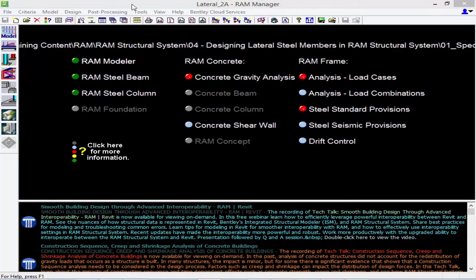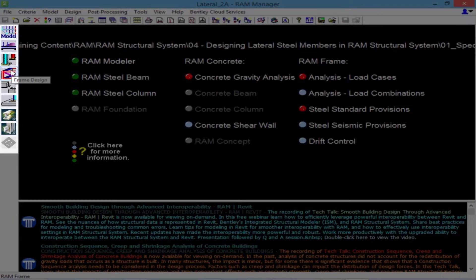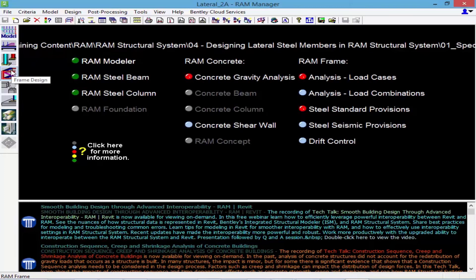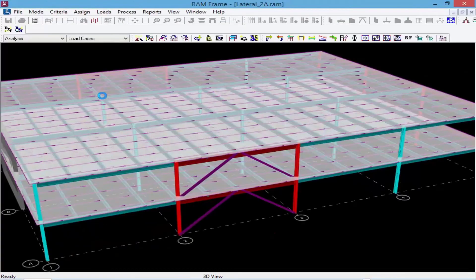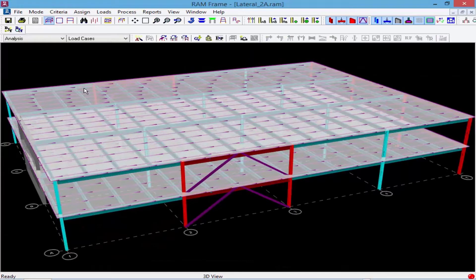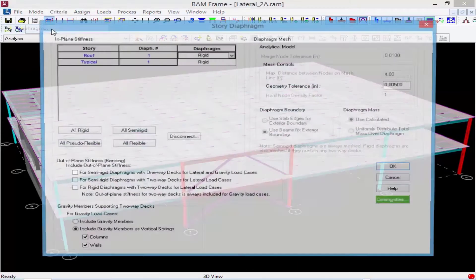Returning to our sample model, we're going to start by entering RAM Frame and taking a look at the diaphragm assignment. To access RAM Frame, we're going to go to the design toolbar at the left-hand side of the RAM Manager and click on the frame design icon. Once we're in RAM Frame, the first thing we're going to do is assign our diaphragm as a rigid diaphragm. To do that we're going to go up to the criteria menu bar item and then select diaphragm.